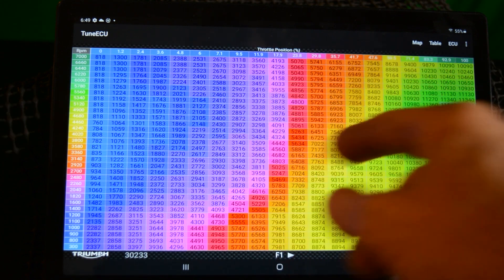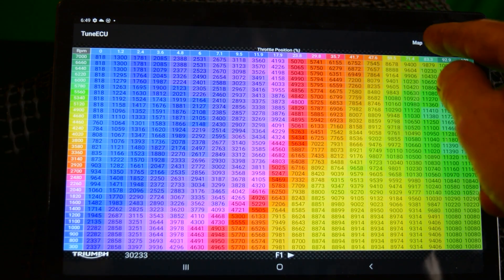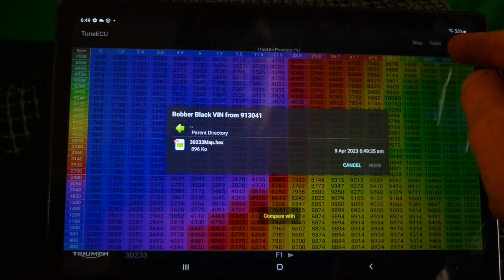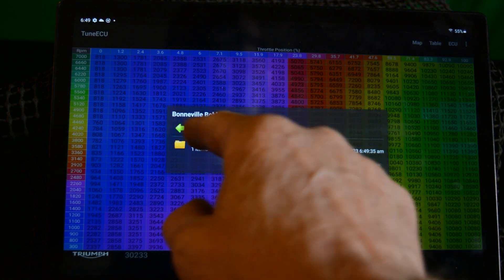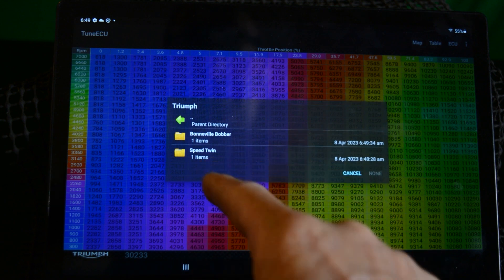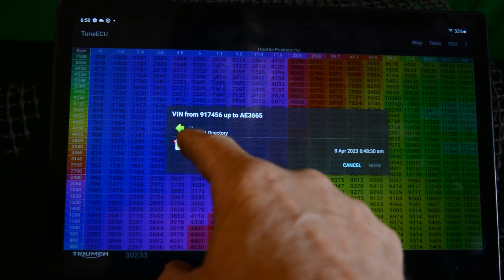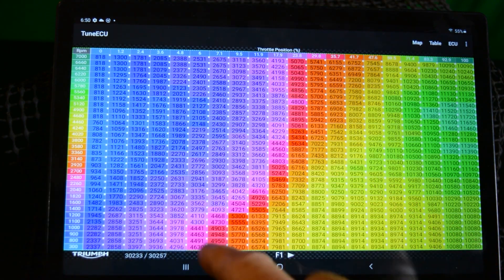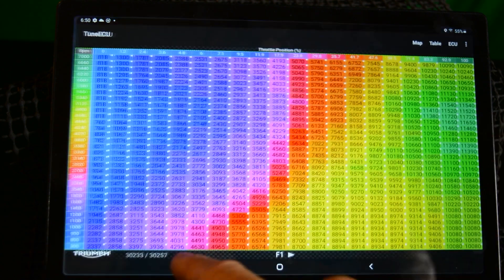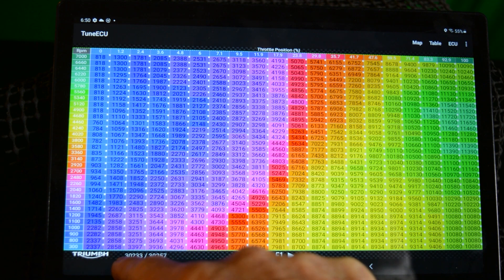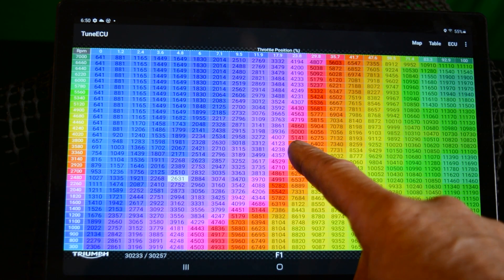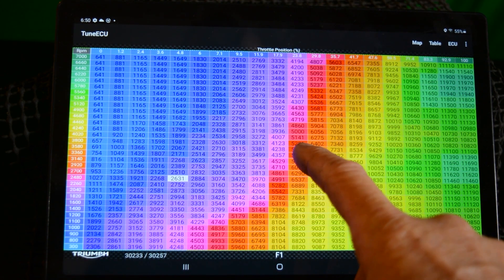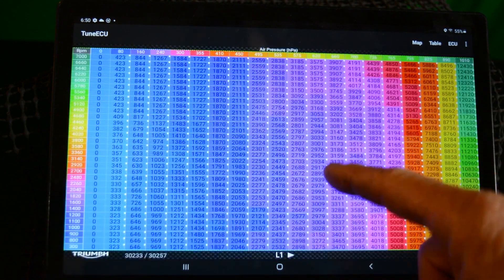So now I want to compare my Bobber map with the Speed Twin map. So I hit map again and hit compare. This is now the directory on my tablet. So that's the map. So now I've got two maps open. You can see they're both the numbers there. That one there is the Bobber map which is on top and that one there is the Speed Twin map which is underneath. If I hold my finger on it it flips to the Speed Twin.